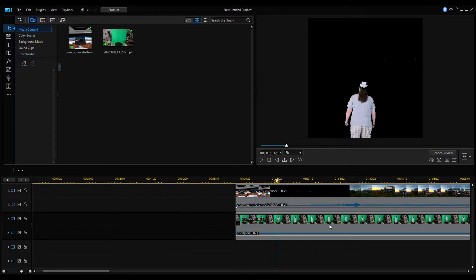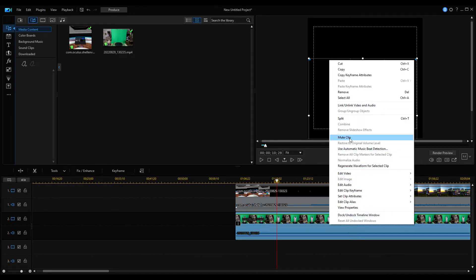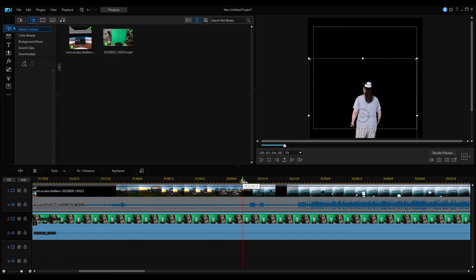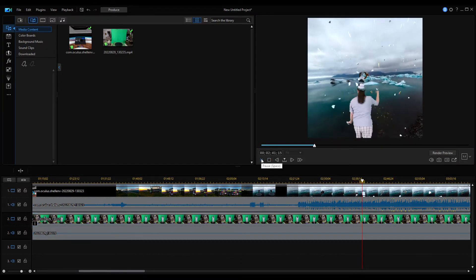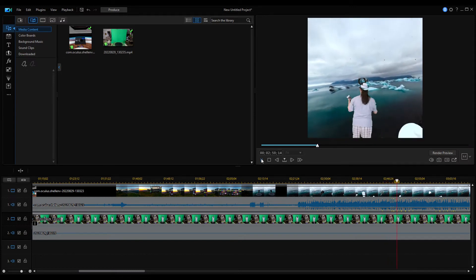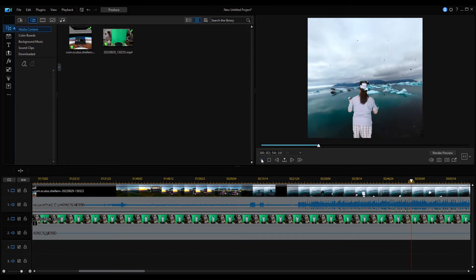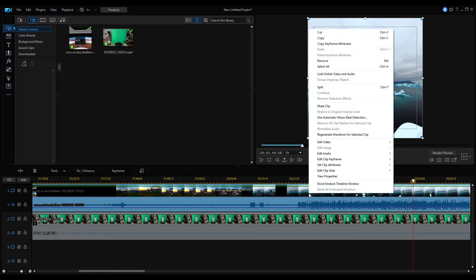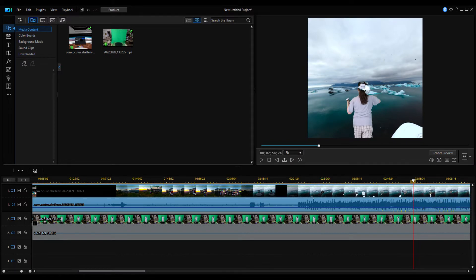We no longer need the audio on the bottom clip, so I'm going to right click on it and mute the clip. Now one thing I've noticed is sometimes when I do the headset recordings, the audio is not synced well. The action is synced well, but the audio is off just a little bit — you'll notice that the trainer, when he's talking, it's off just a little bit. So I'm going to take this right clip, right click on it, and link/unlink video and audio.